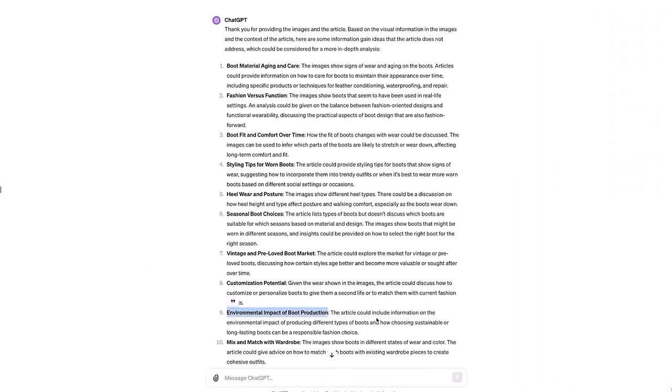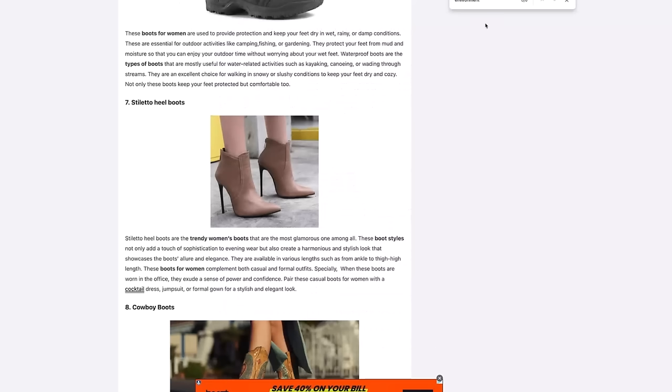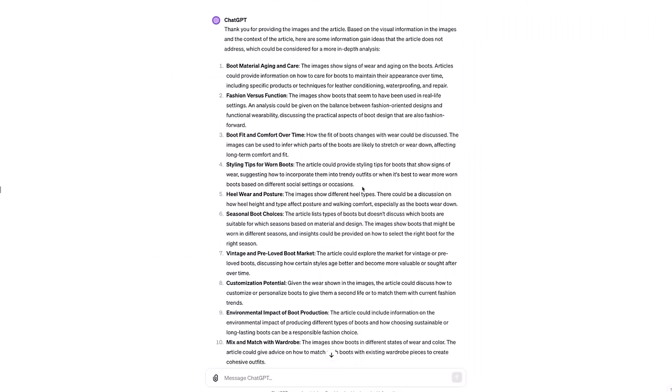One more to cherry pick here and look at environmental impact of boot production. The article could include information on the environmental impact, sustainability. And once again, when I come over and I search for the word environment, environmental, sustain, none of these words come up. It's not addressed at all in the article. So far, I would say that we've got a great result here.